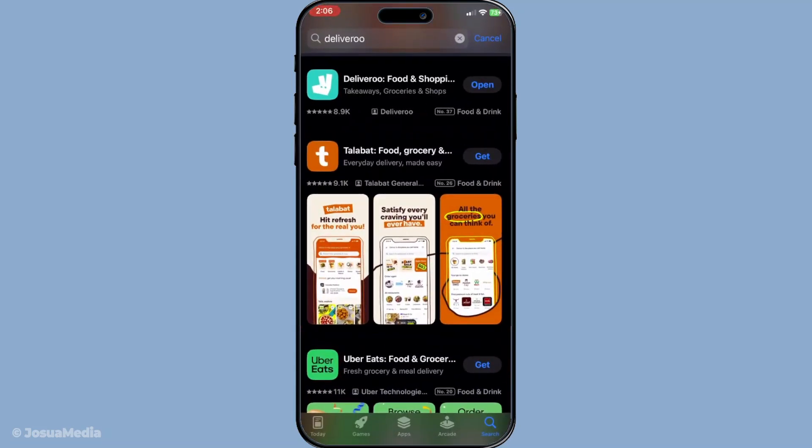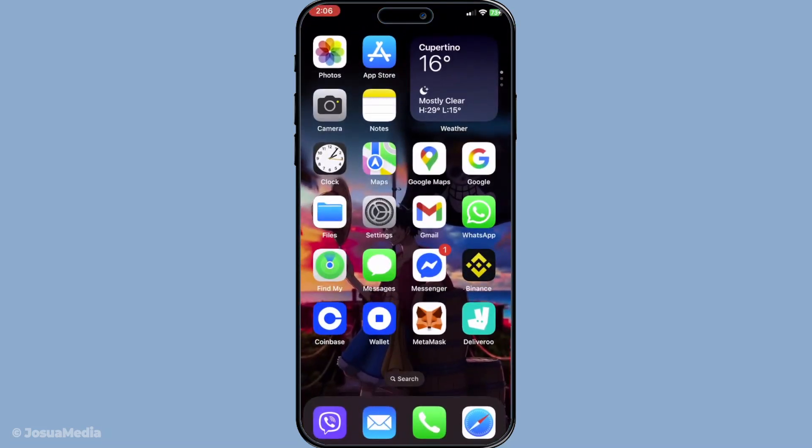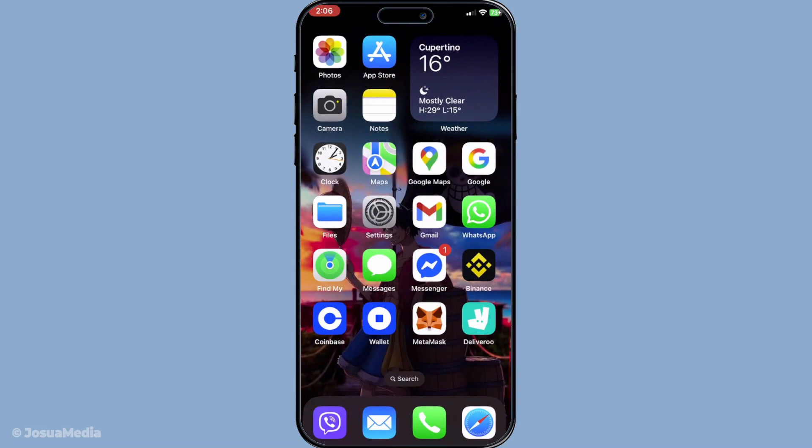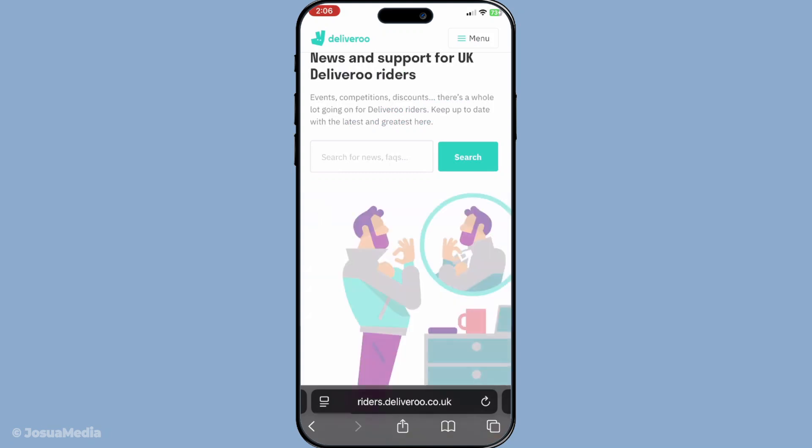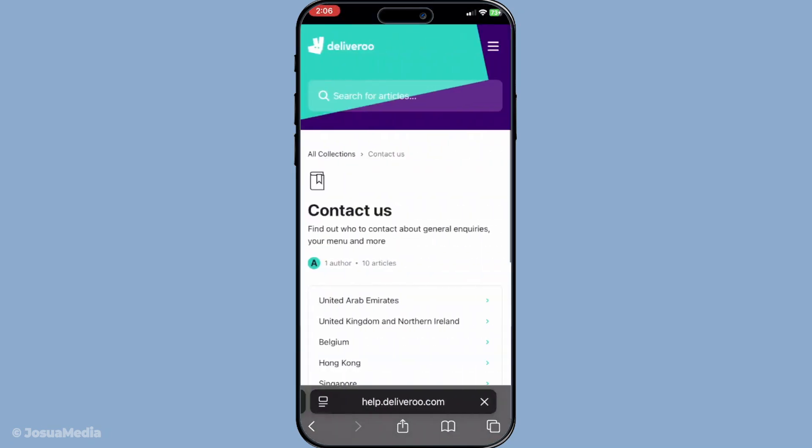Finally, if you've tried all of these steps and are still experiencing problems, it's time to contact Deliveroo rider or customer support. They have dedicated teams ready to assist you, provide specific advice, or escalate the issue if necessary. Don't hesitate to reach out for help when things aren't working.